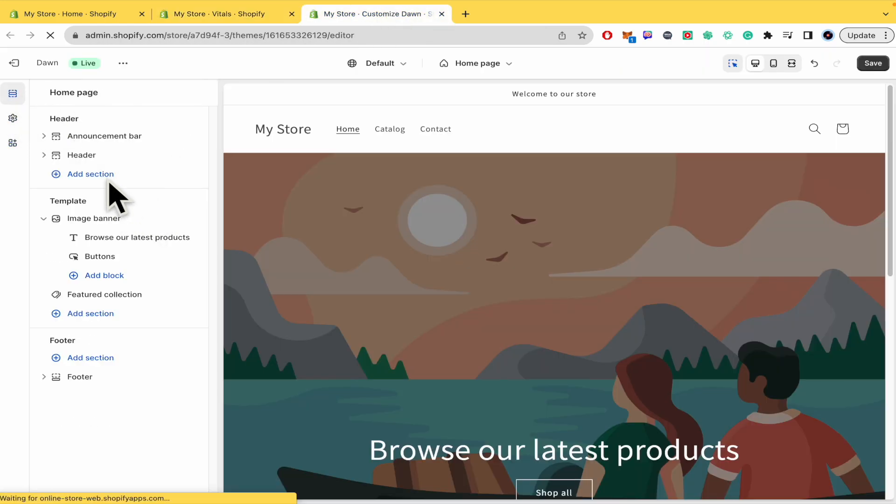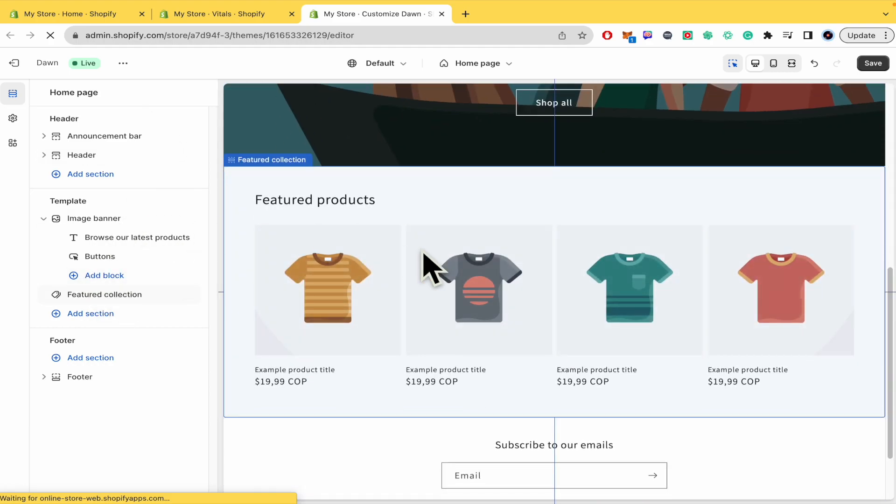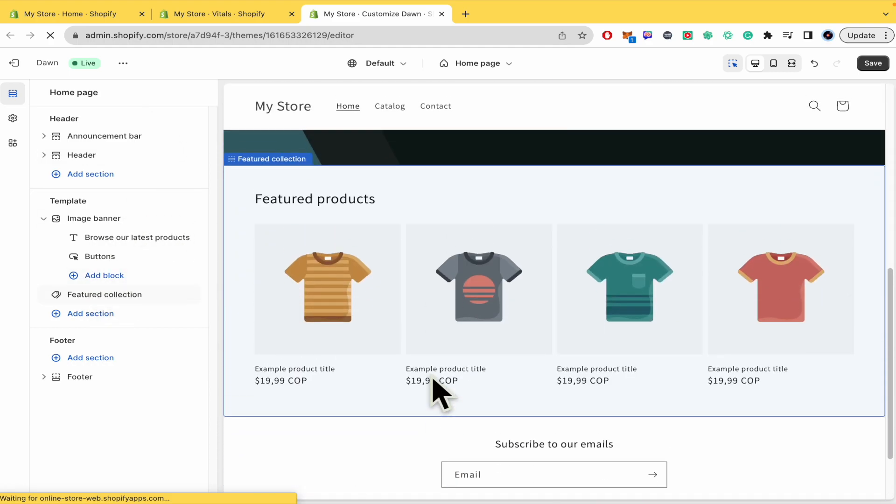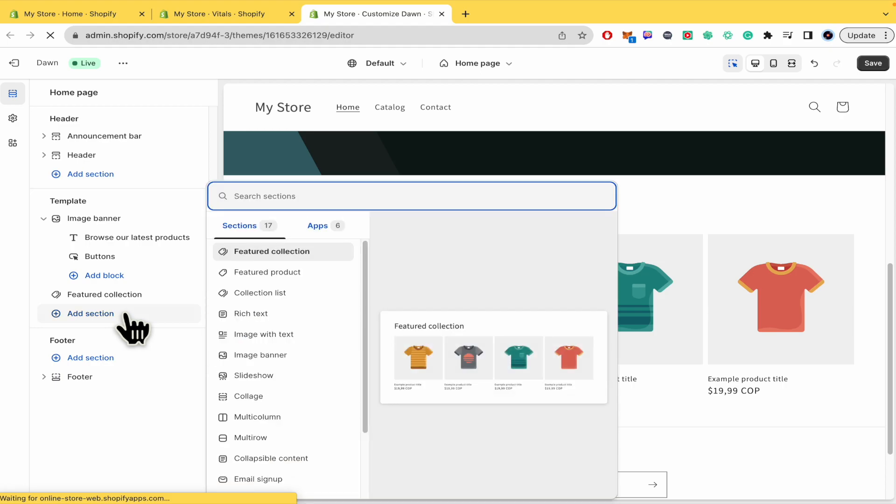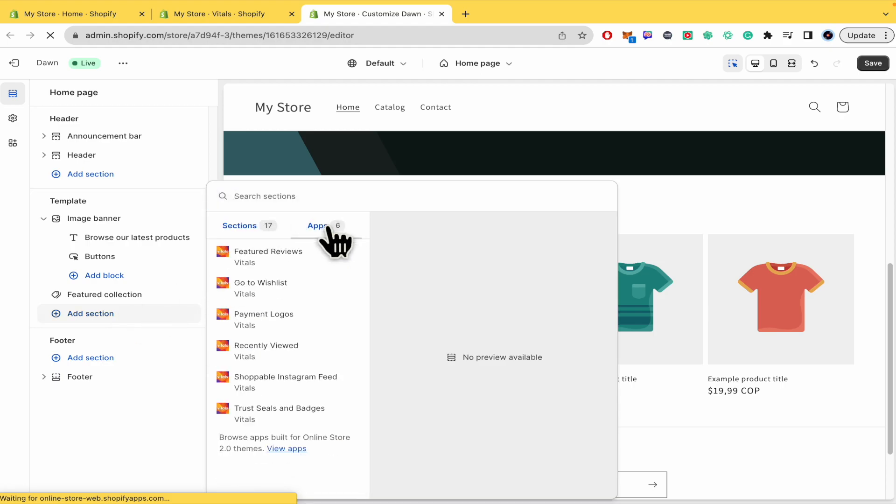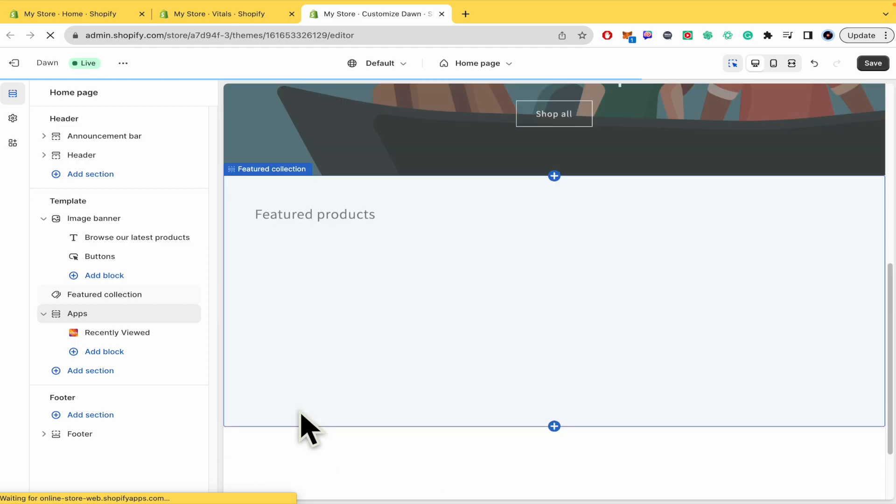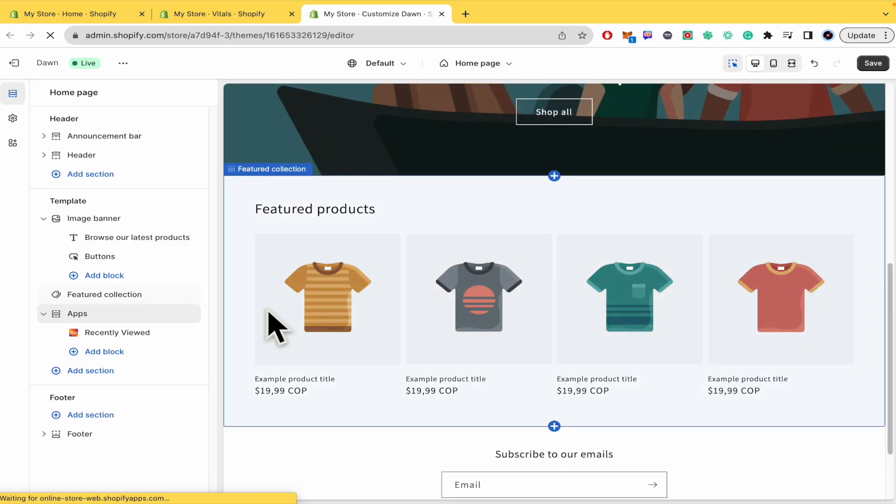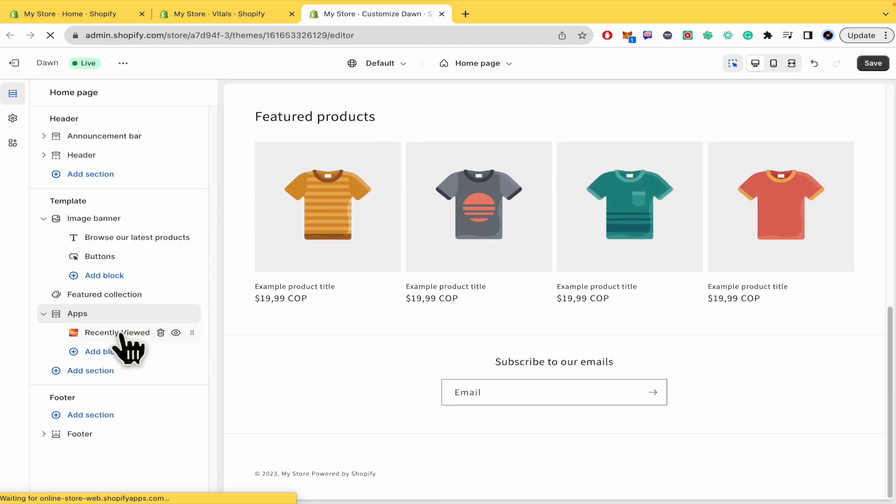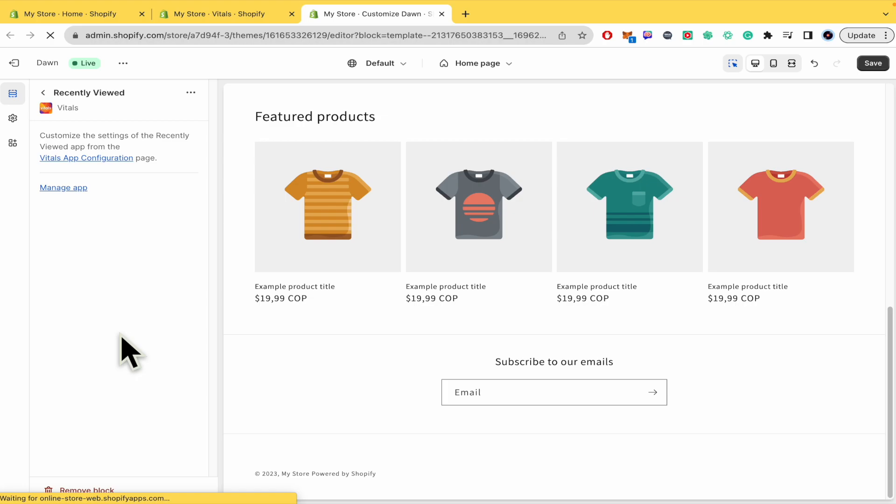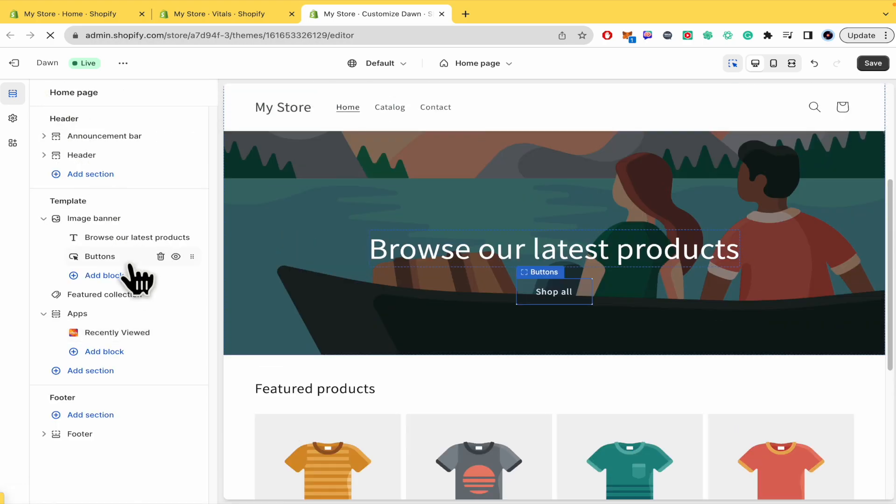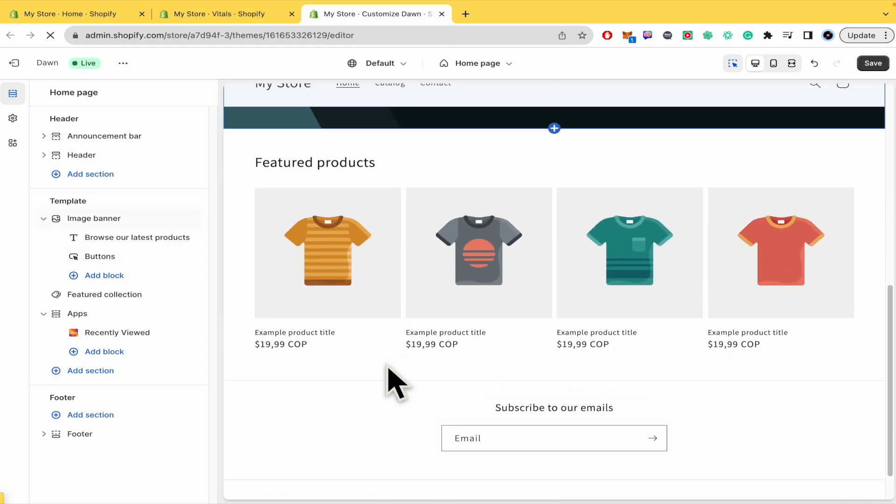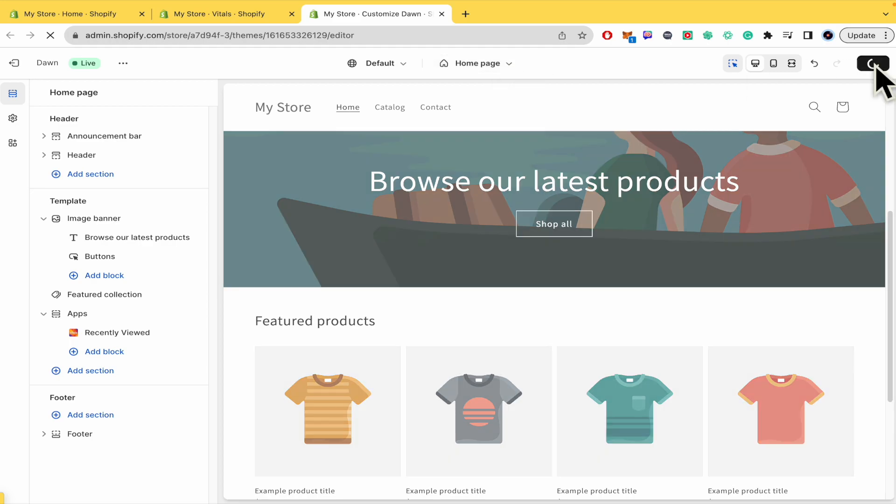Now if I go here into my edition, I could click on add section. There's going to be the option of apps and as you can see there is recently viewed from Vitals. All you have to do is place it and there you're going to have your recently viewed. For now, because I have not viewed any product into my store, there is no section at all.